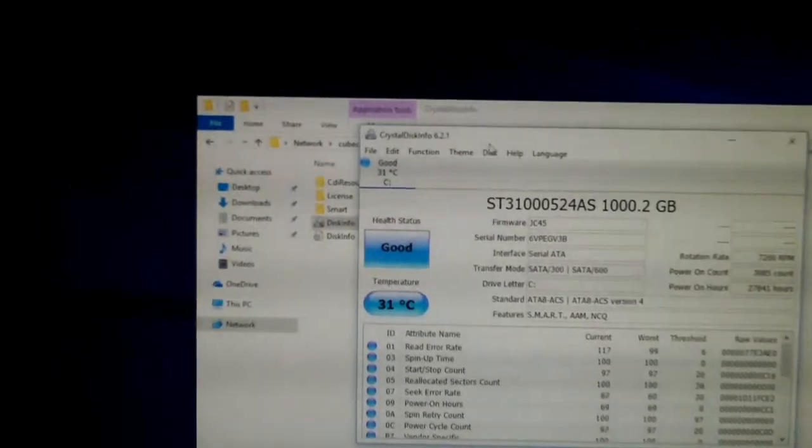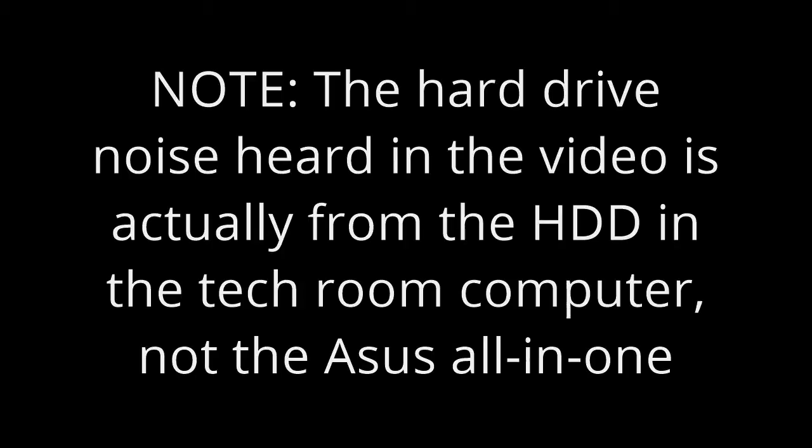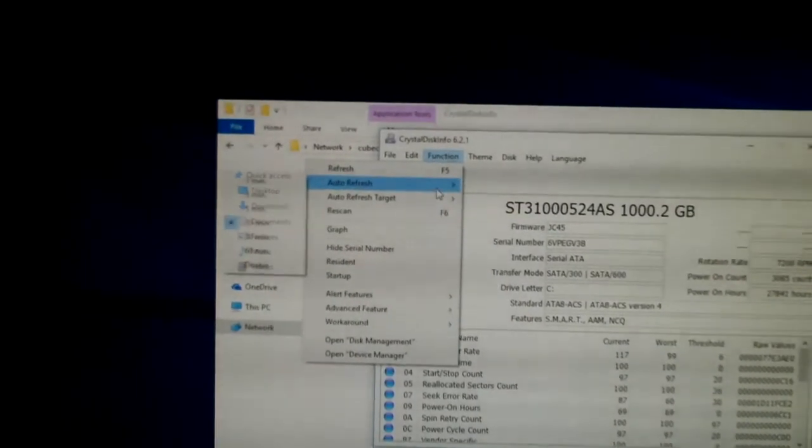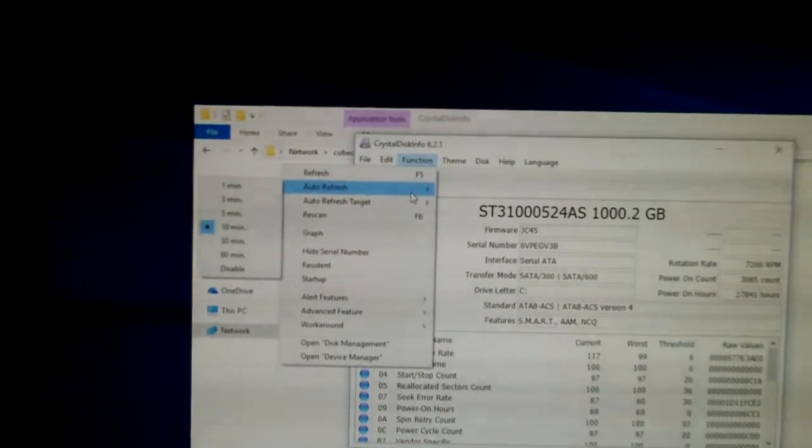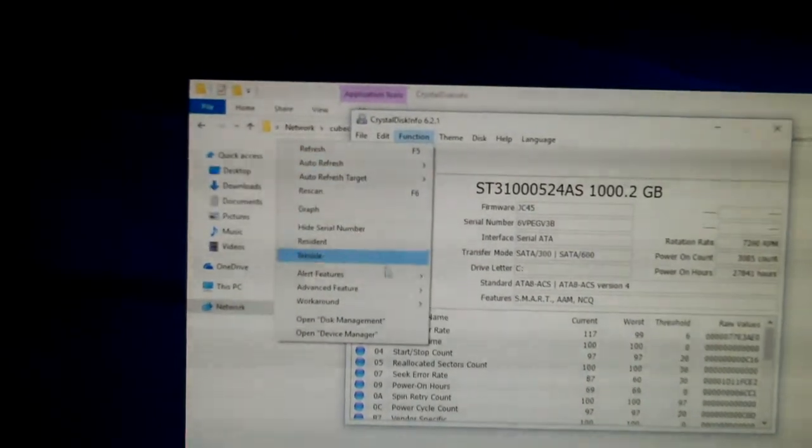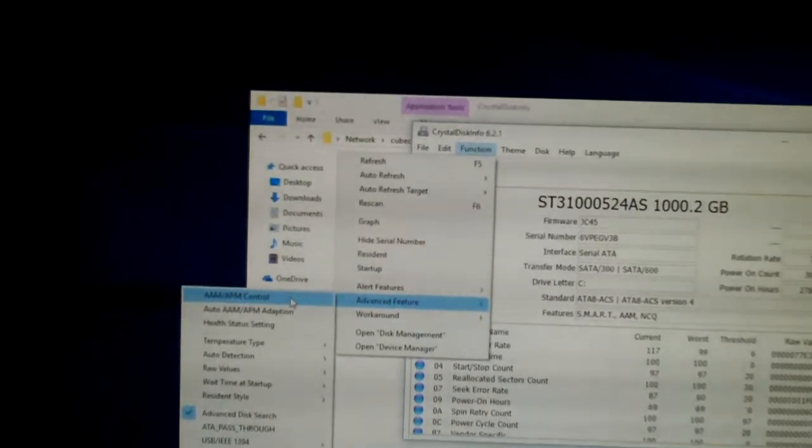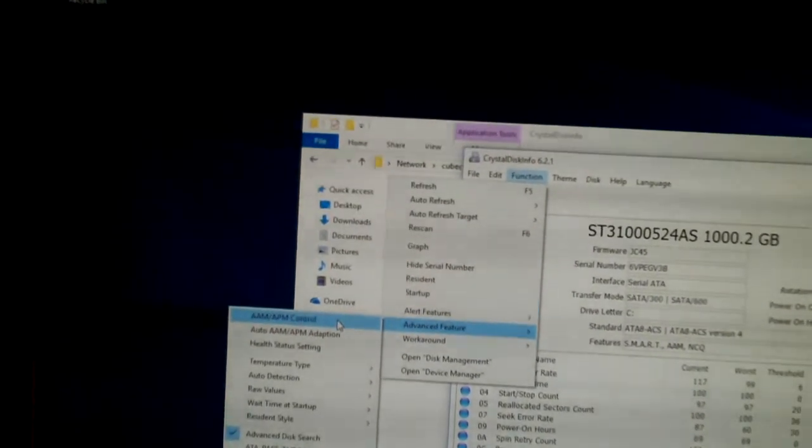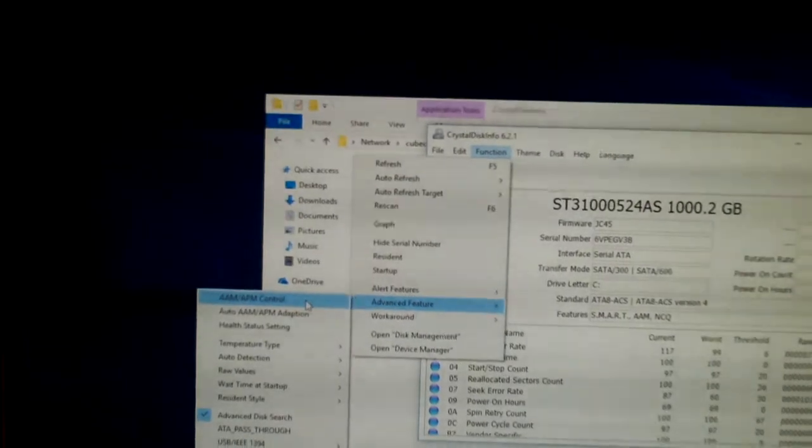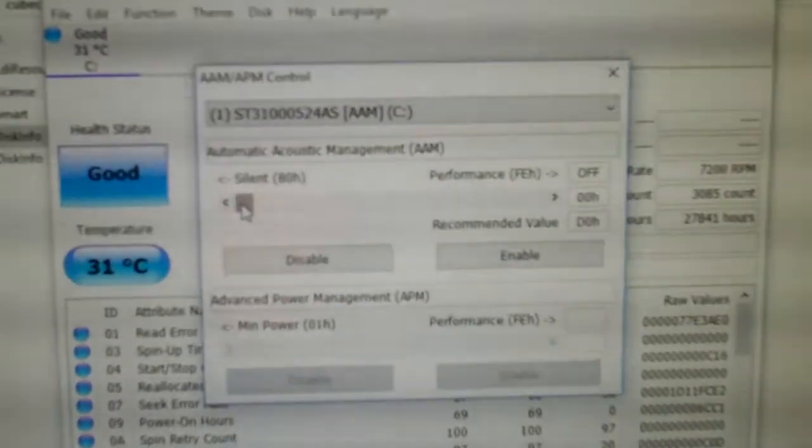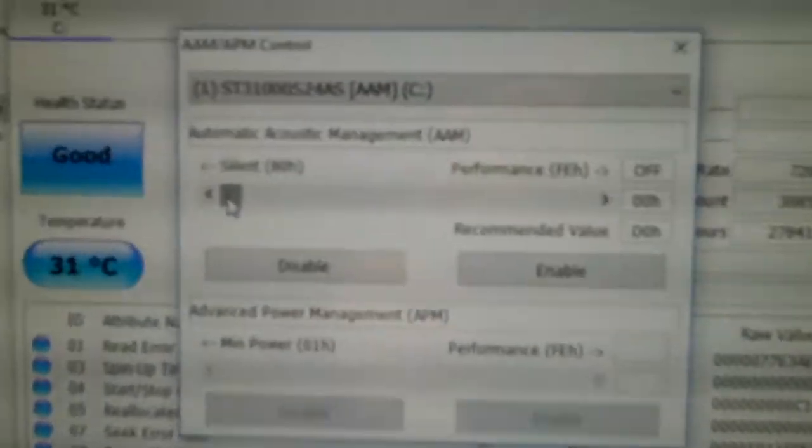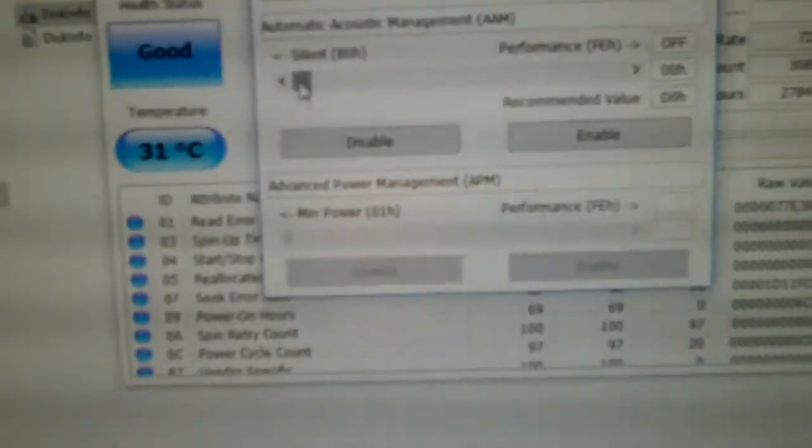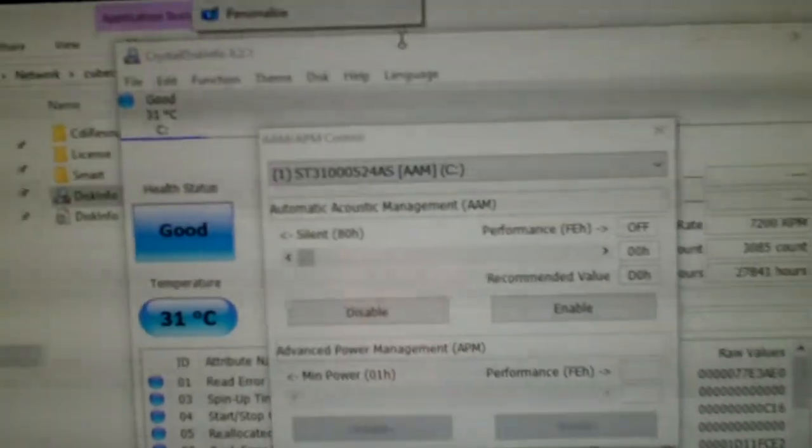So, why in the world is it so slow? We've got a function. Let's see if we can change the acoustic management on this drive. Sometimes that slows them down when... it's unlocked. And see, it's set all the way to silent. If you look, I know there's a lot of ripple on the screen.